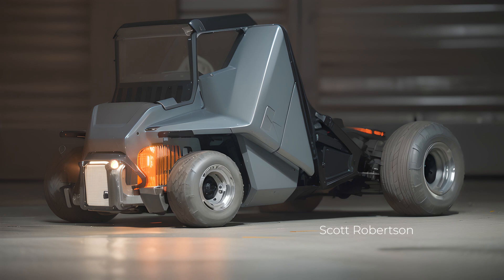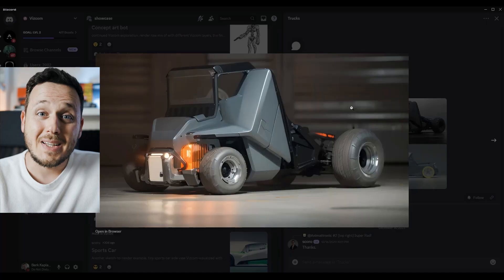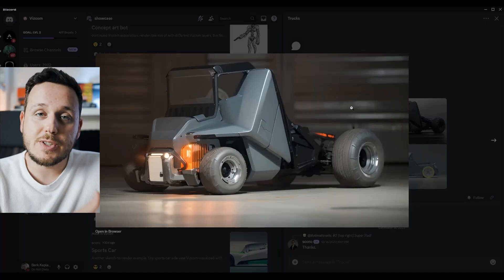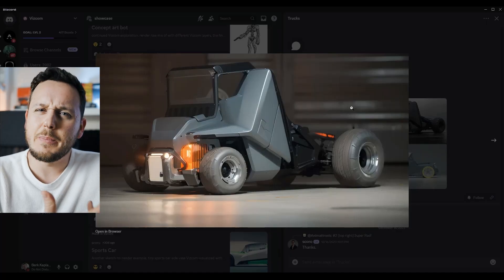I was just scrolling on the Viscom Discord server to see what other designers do, and I saw this image from the legendary Scott Robertson. I knew that he uses Viscom because he follows all the upcoming tools and I'm sure he's testing most of them, but seeing his works actively on the Discord really impressed me.